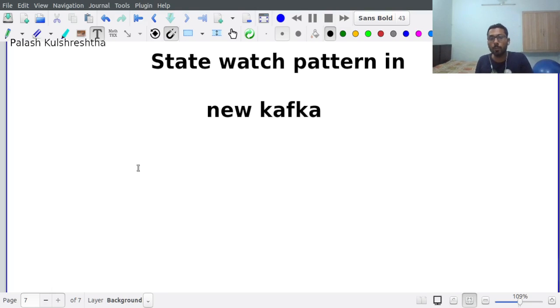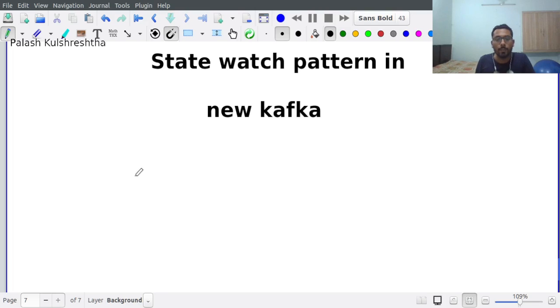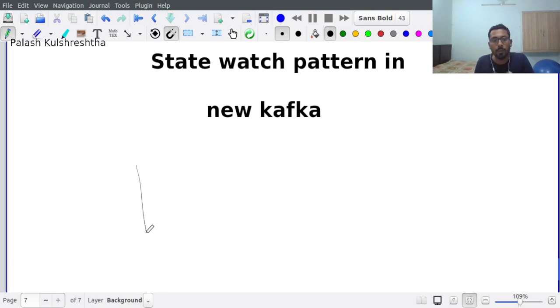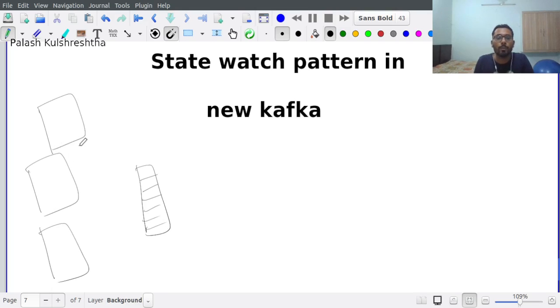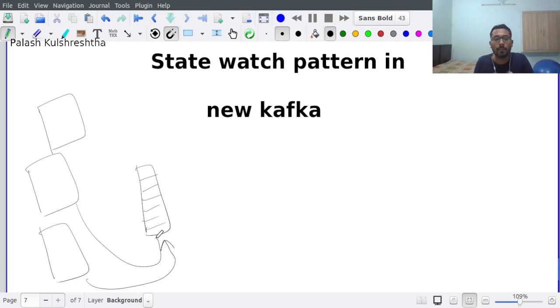In new Kafka, all the changes that are happening for a controller are going to be written in a topic, and all the brokers that are present in the system are going to act as consumers of this topic. They are going to consume from this topic.